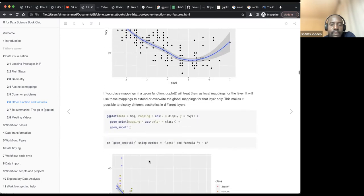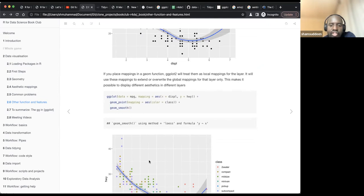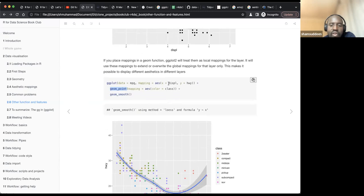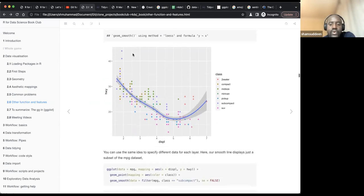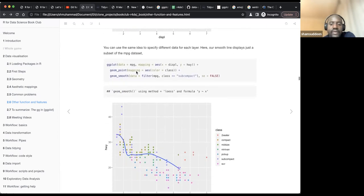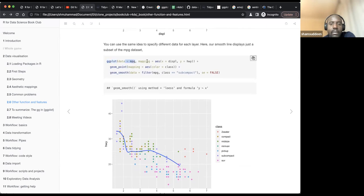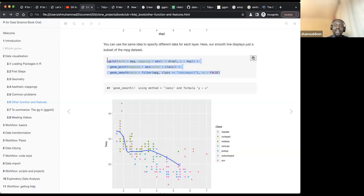You can also add specific aesthetics only for individual geoms. For example, in ggplot() you provide x and y globally, but for geom_point() you add color = class as an additional mapping, while geom_smooth() doesn't use that color. This is useful — you can even provide different data subsets to different geoms. For example, geom_smooth() can use a filtered subset of the MPG dataset while geom_point() uses the complete dataset. You can do a lot of things with ggplot2 this way.